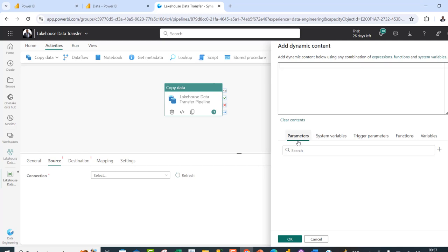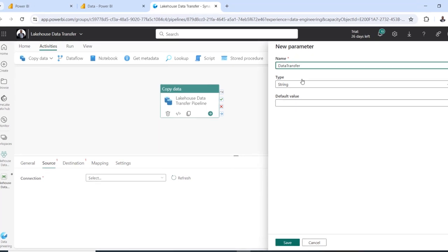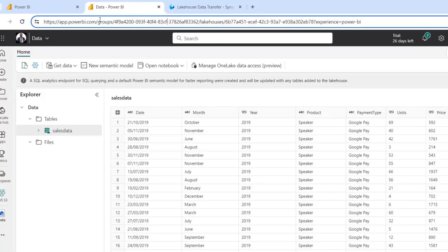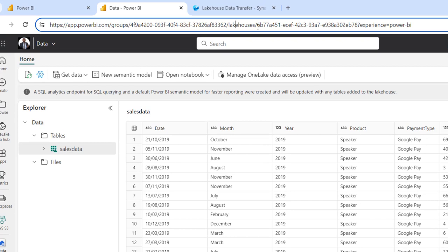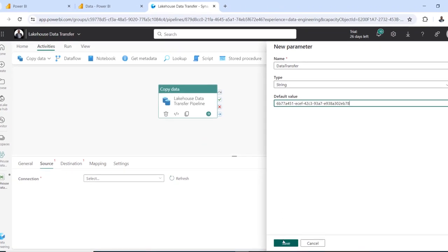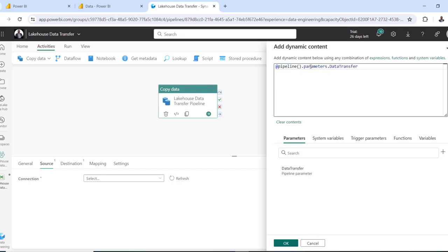In the Add Dynamic Content panel, under Parameters, I'm going to click the plus to add a new parameter. I'll give it a meaningful name: "data transfer". The type is going to be String. For the default value, we need the source lakehouse ID. I'll come to the URL and copy everything after the forward slash following "lakehouses" — that's the lakehouse ID. I'll paste that as the default value and click Save. Then I'll click on the data transfer pipeline parameter, which automatically generates the expression: @pipeline().parameters.data_transfer. Then I can click OK.